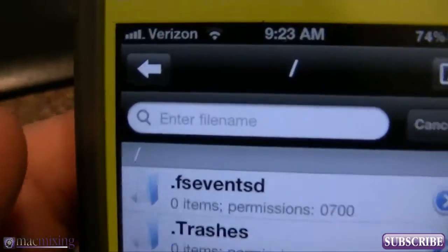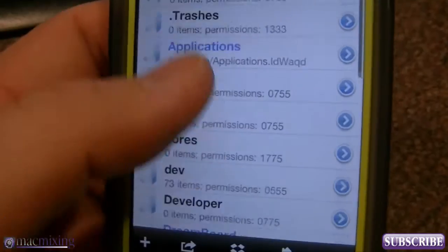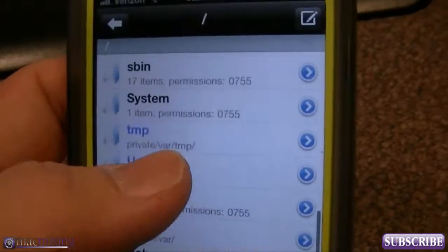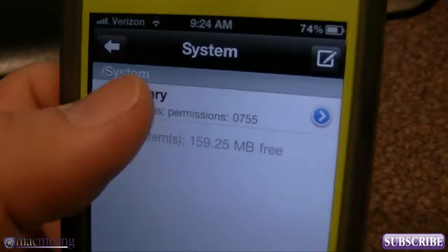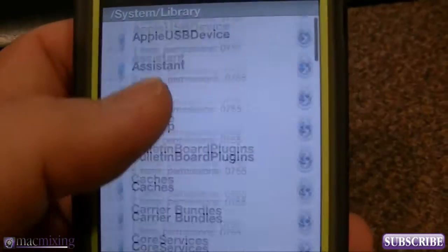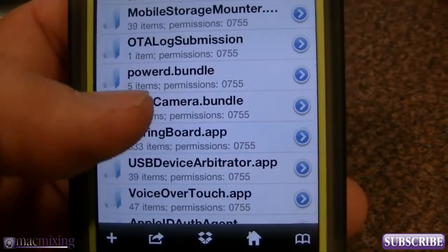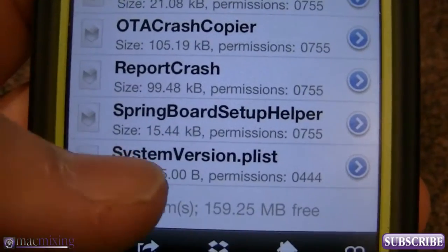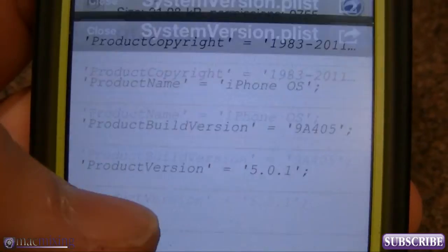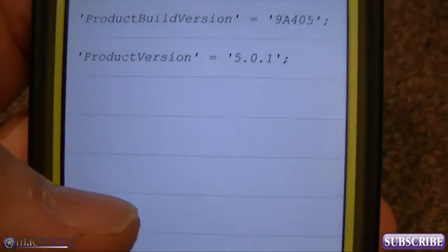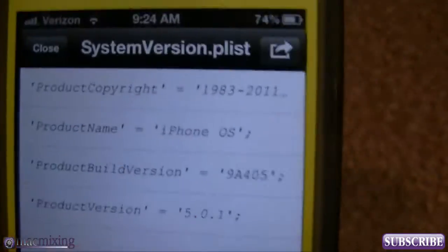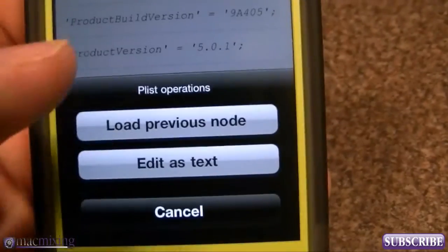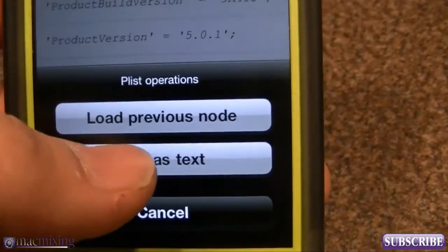We'll make sure we're at the root of our phone, then scroll down to System, go into Library, find Core Services, and then go all the way down to systemversion.plist right there. You can see it says iOS 5.0.1.